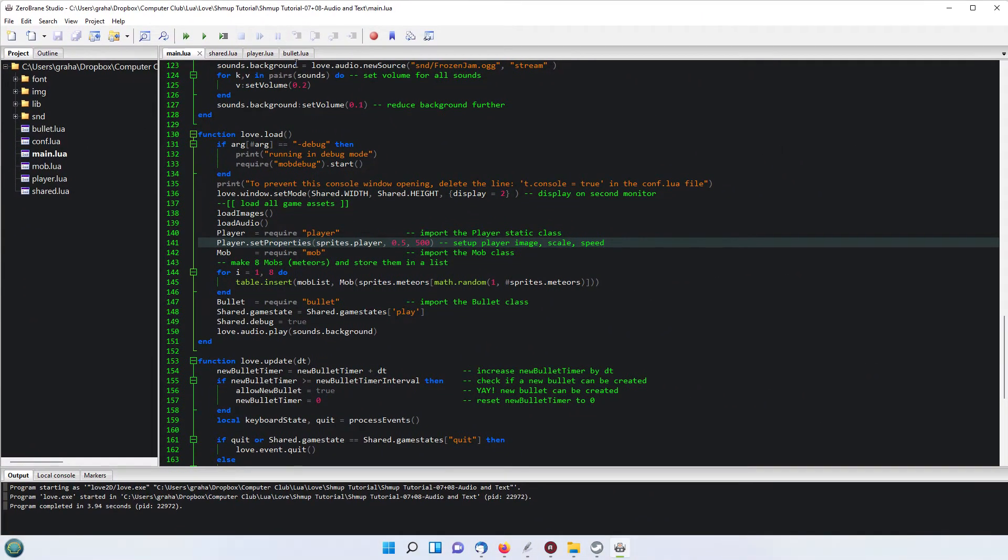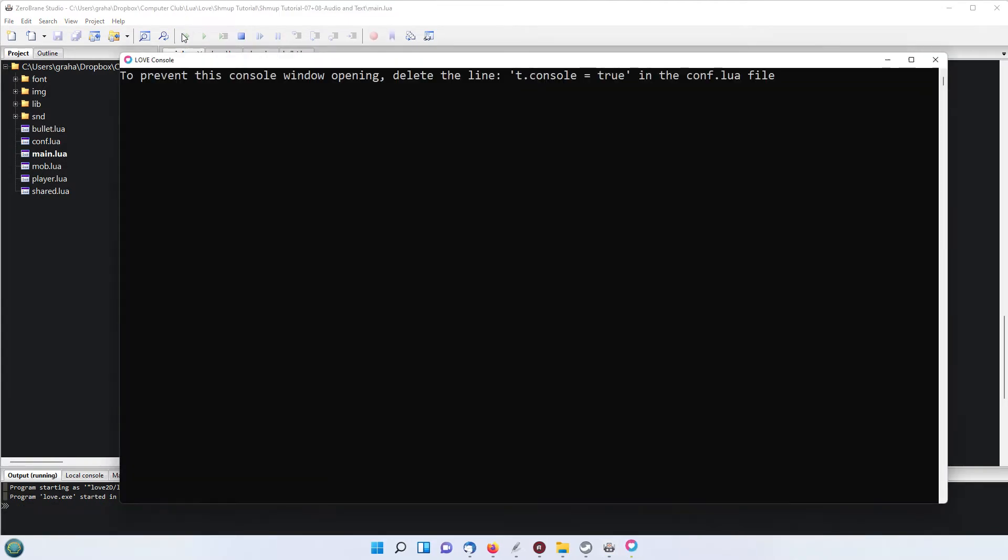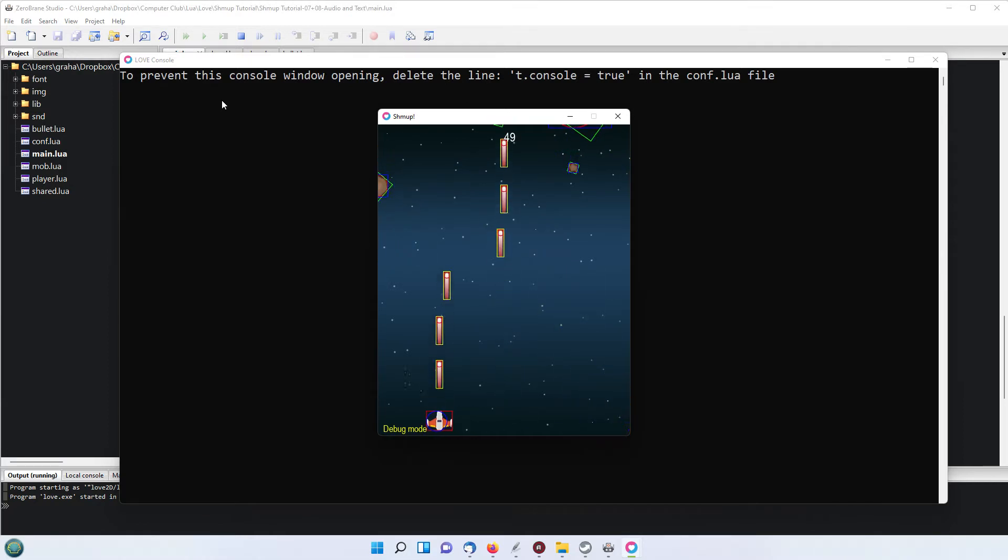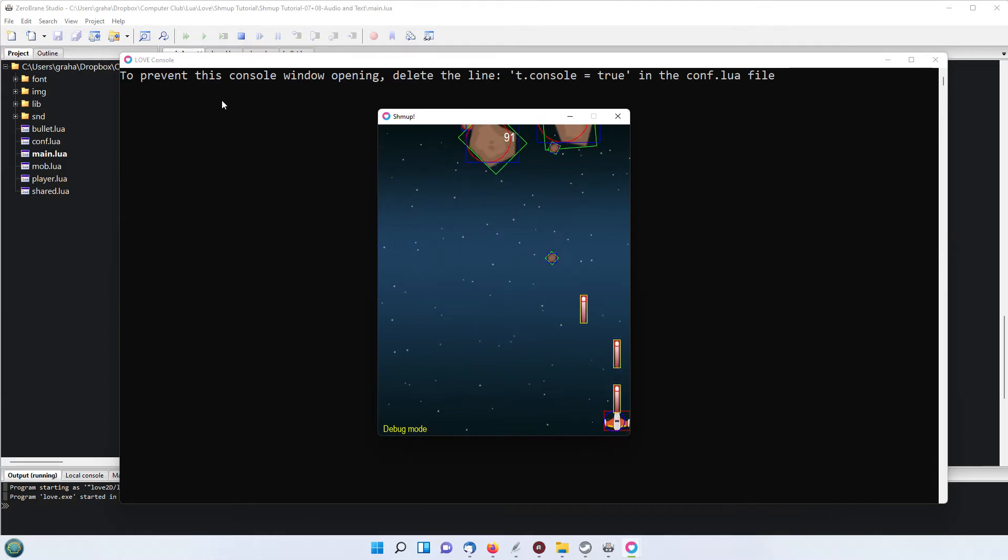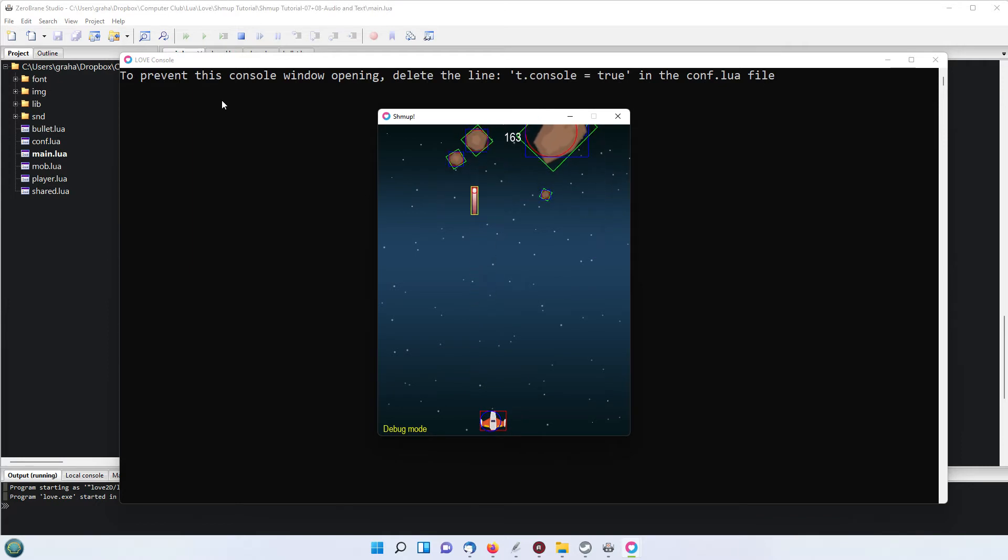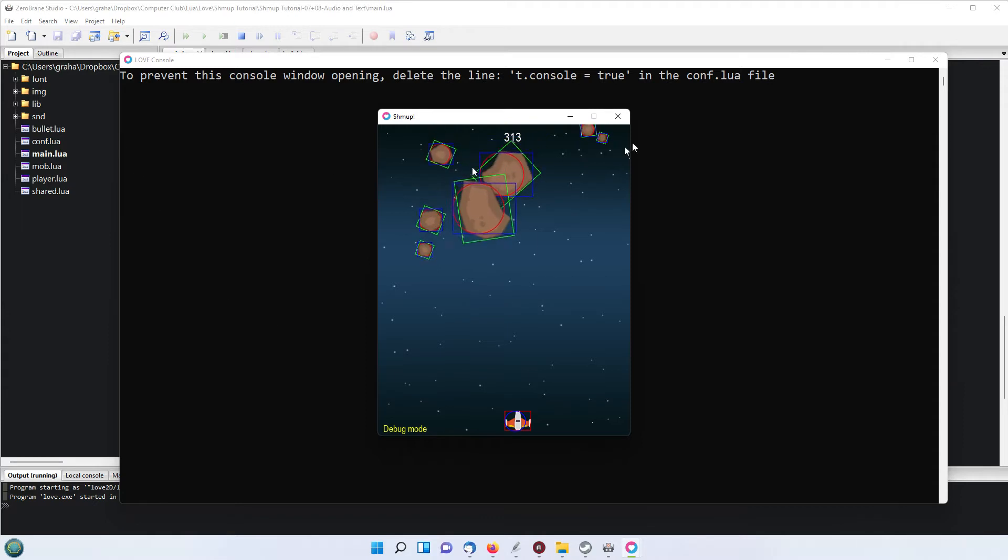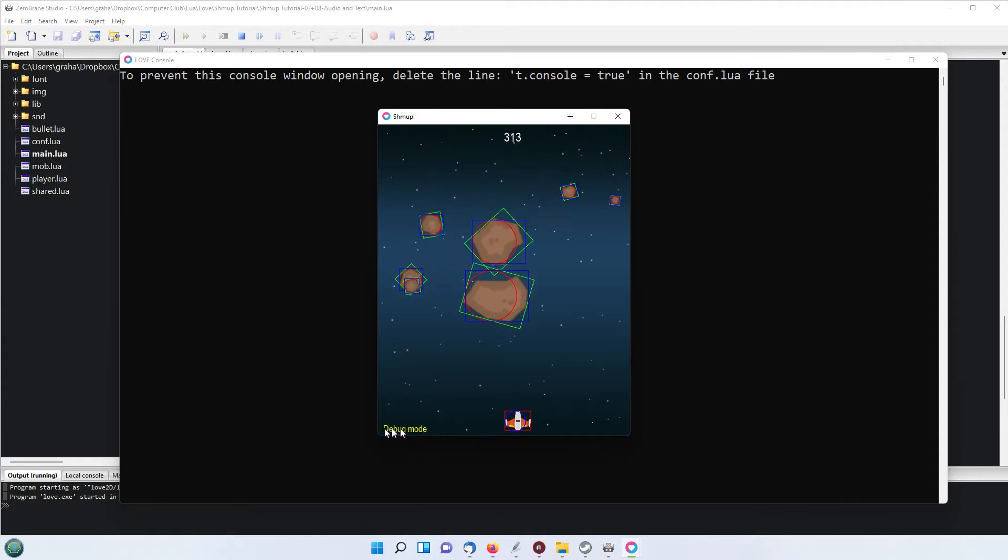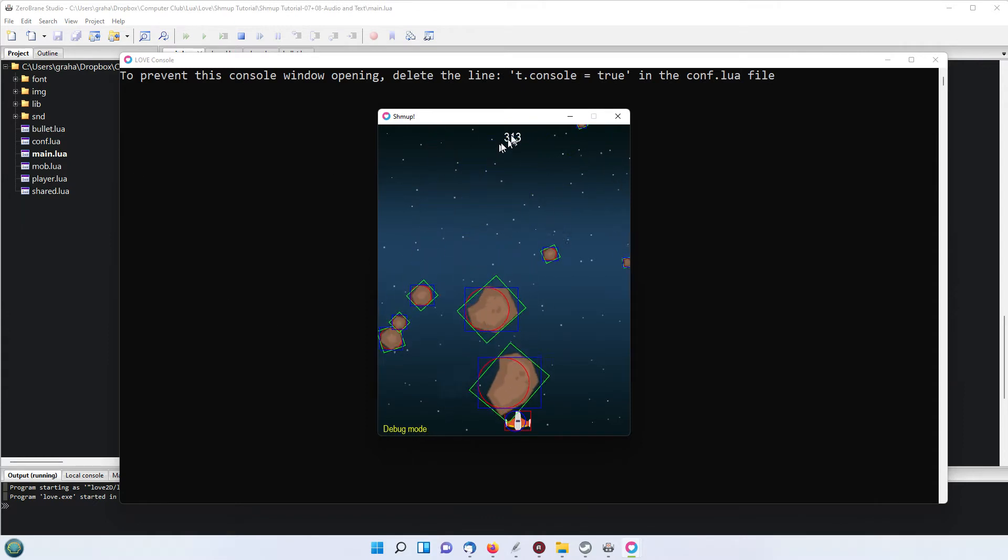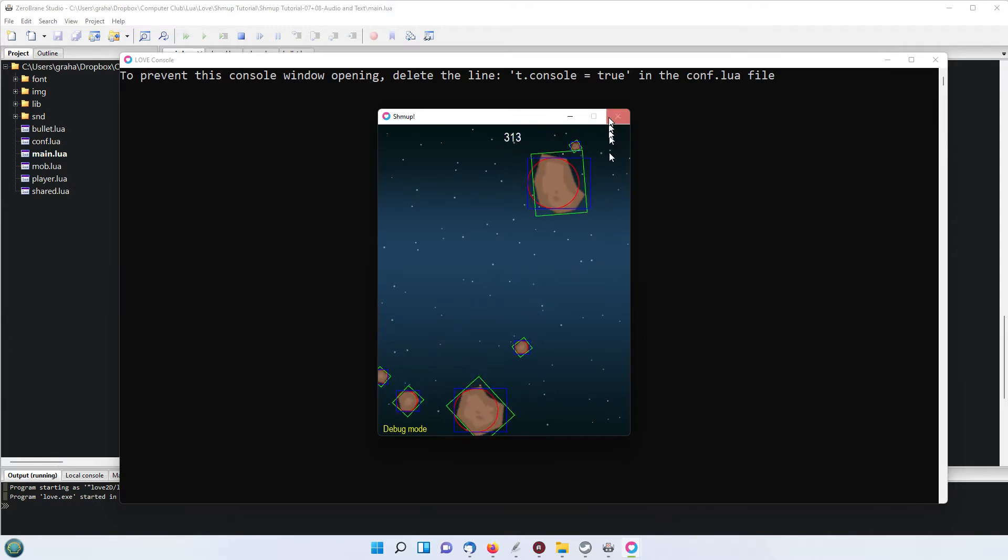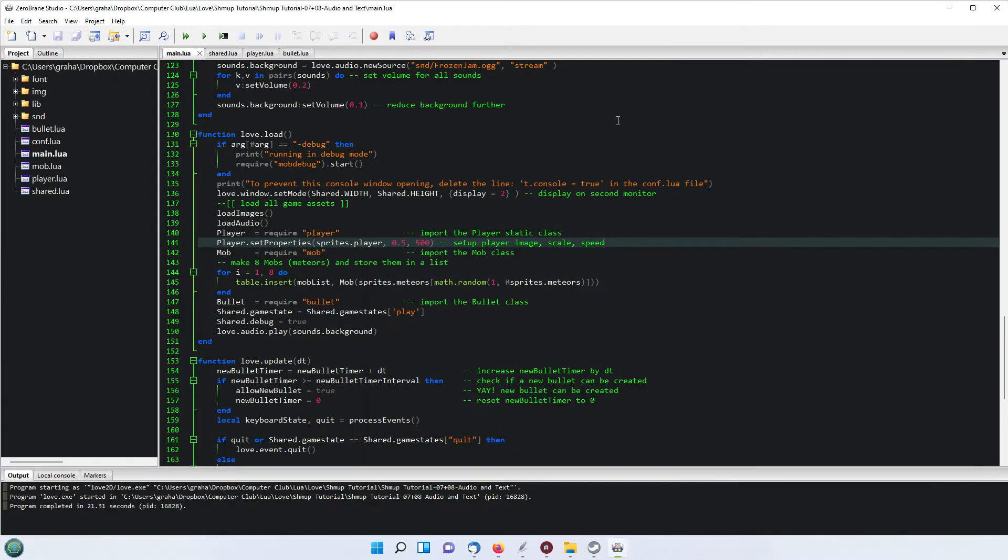So I'll just play this so that you can see what we've got. We've got the sound effects, music playing in the background, the explosions from meteors, and of course the shooting scene. I've also got the word debug mode showing down here in yellow and the score. That's what we'll be doing today, adding both the sounds and the score.